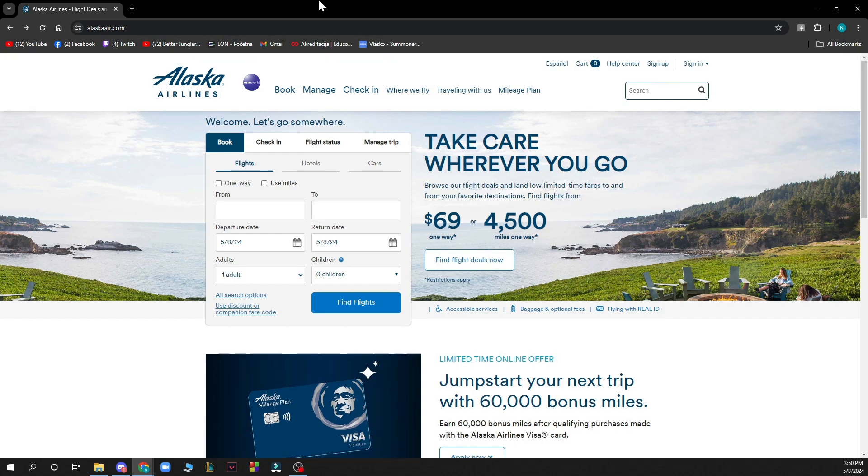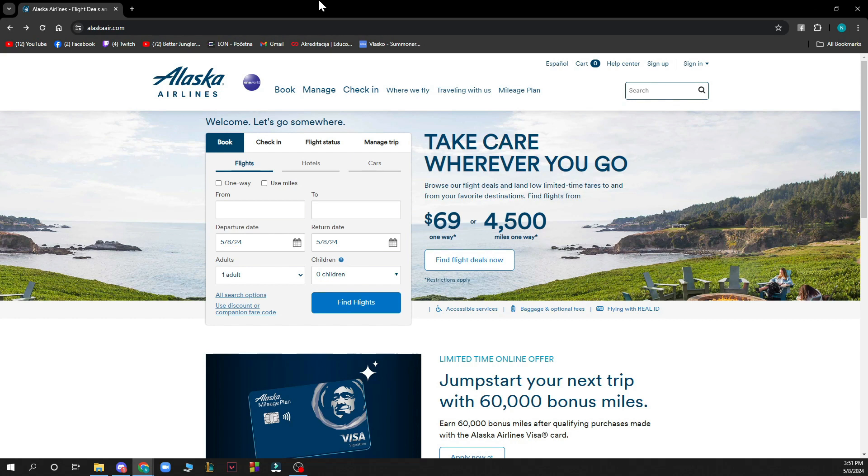Now the first thing that you need to do is go to the Alaska Airlines official website which is alaskaair.com and you'll be greeted with a website like this.